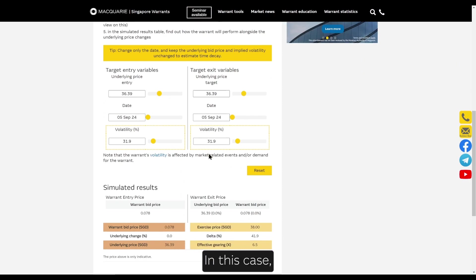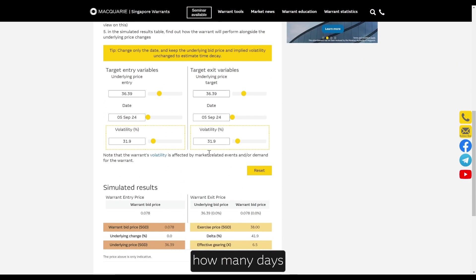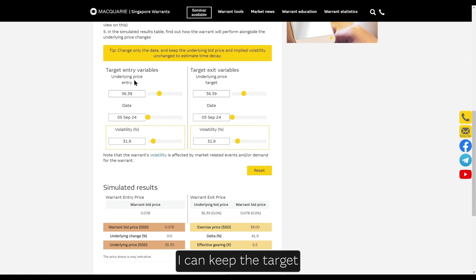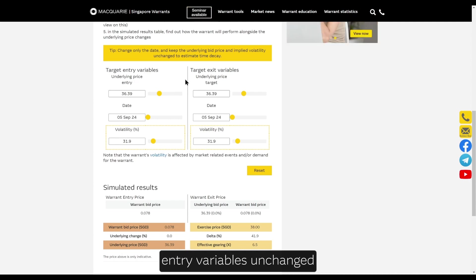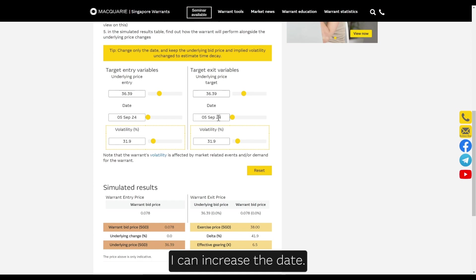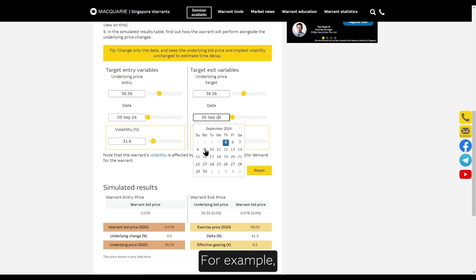In this case, if I wanted to find out how many days before the warrant will decay by one tick, I can keep the target entry variables unchanged and in the target exit variables section, increase the date. For example,